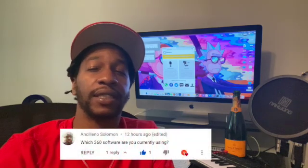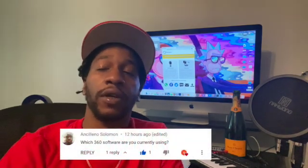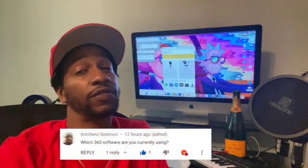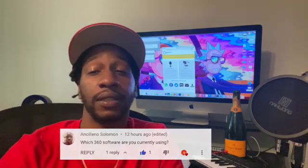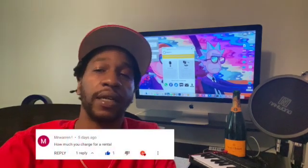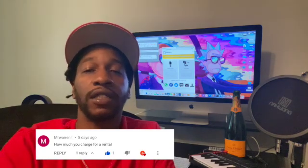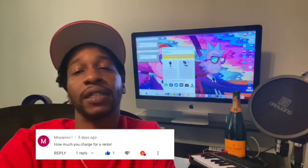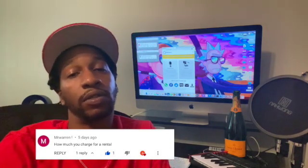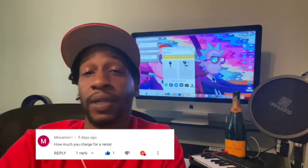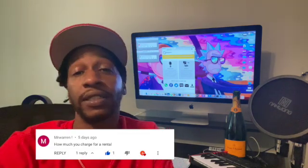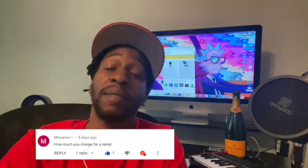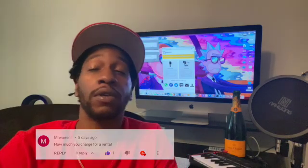Anselino Solomon says, which 360 software are you currently using? Well if you watch this video, you know I'm using TouchPics. McWarren1 says, how much you charge for a rental? We started at $175 an hour because I was trying to make sure we get bookings and stuff, but we've been doing pretty good and we've been getting booked up, so the price is going up. We recently just raised the price to $225 an hour, and based on the feedback, the price can always go up. Don't never forget that.